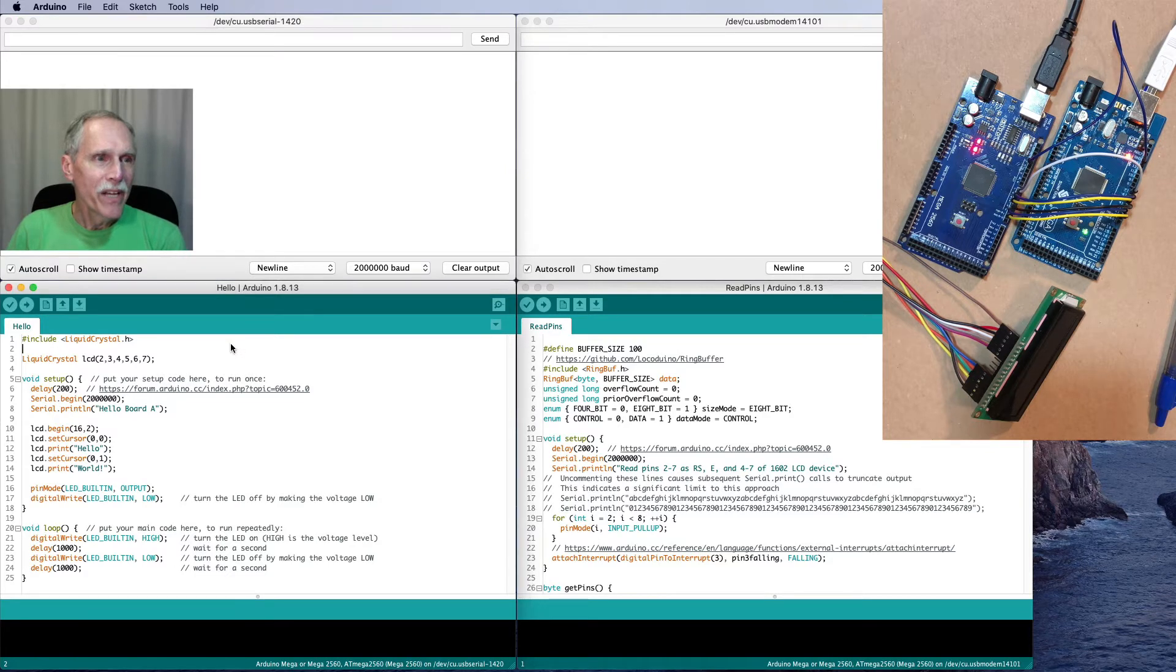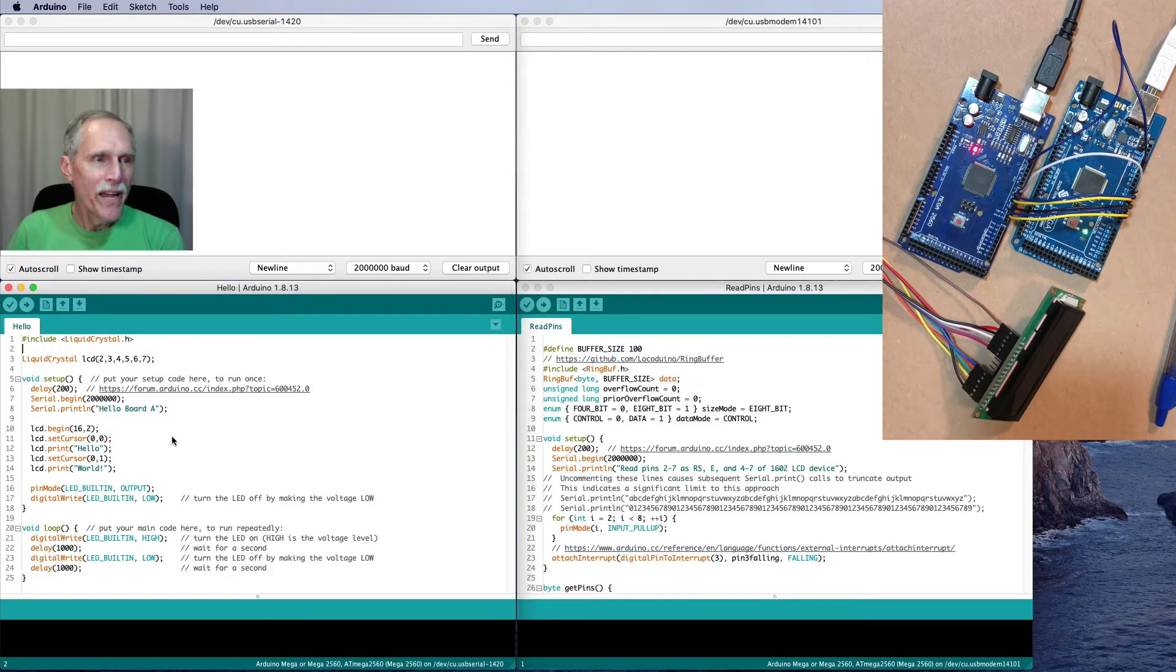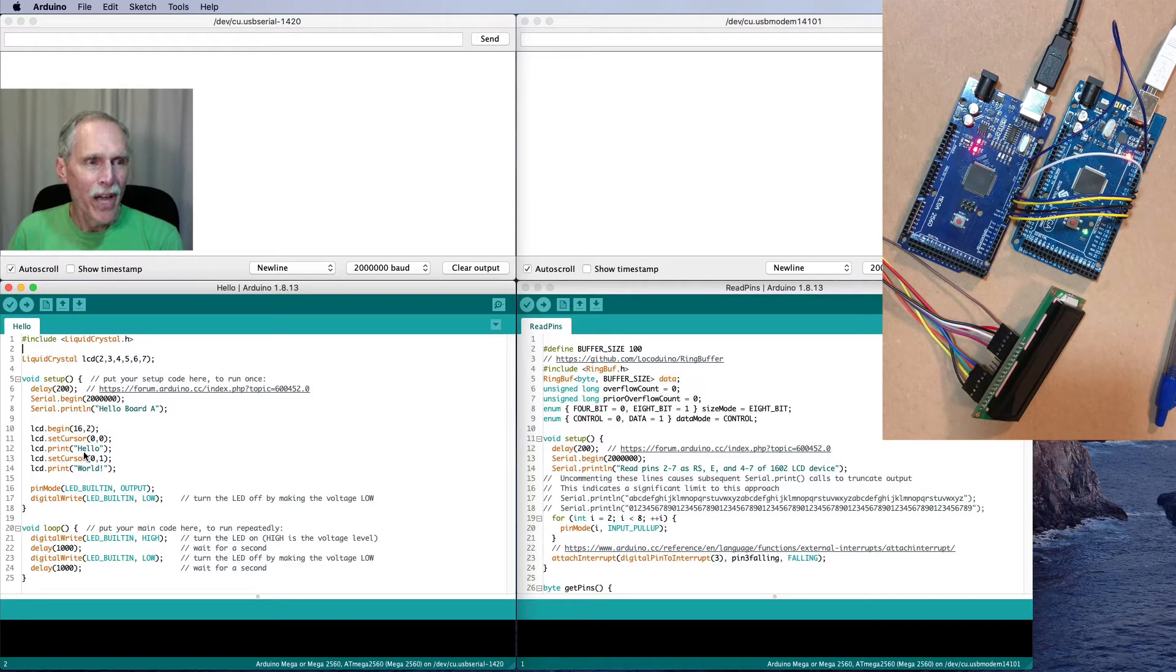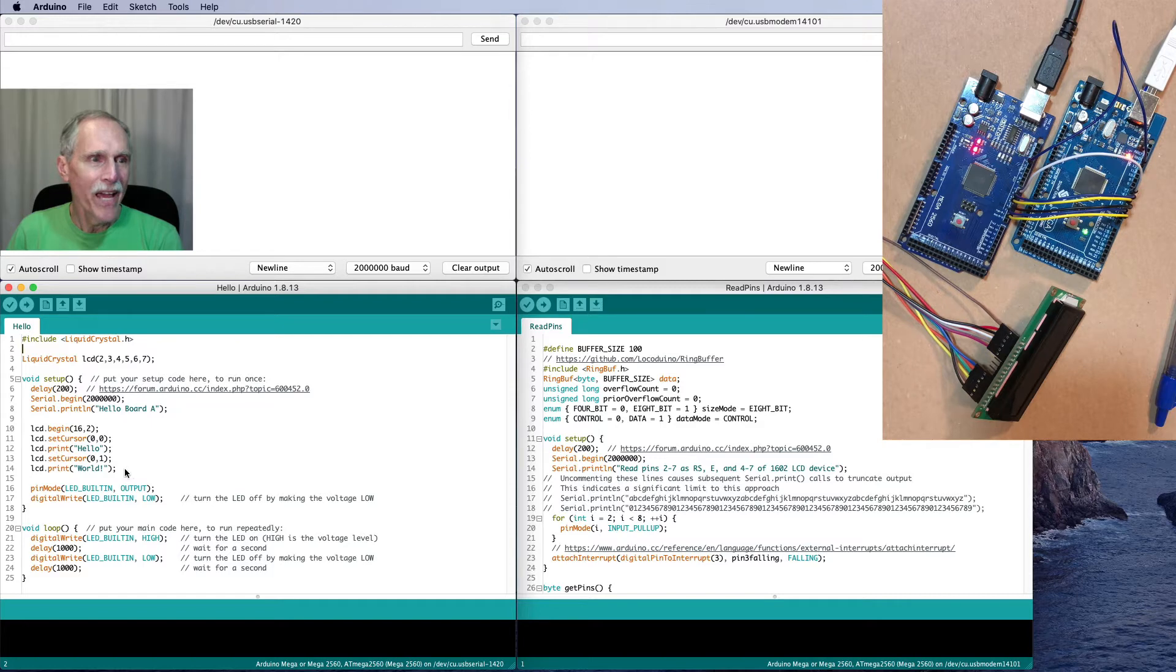On the first board, I'm running just a simple program where I set the cursor to the beginning, output the word Hello on the first line, and the word World on the second line.